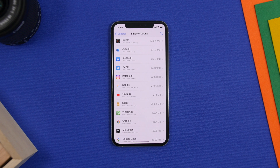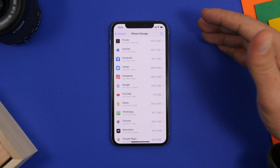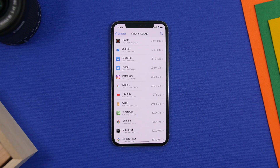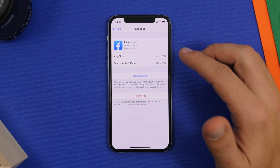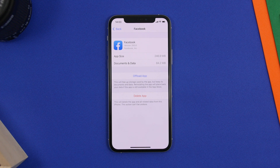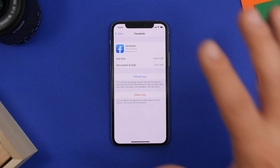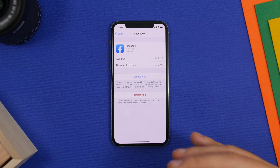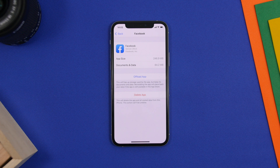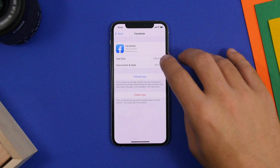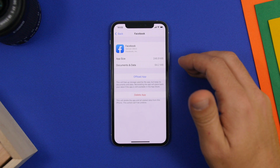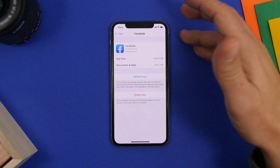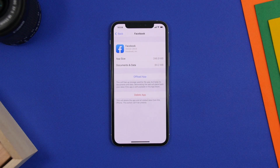Another way to clear storage from the other storage is to clear an app's cache. Unfortunately Apple doesn't have this as a feature in Settings, but there is a workaround. For apps like Facebook or Instagram, just go ahead and delete the app. All you have to do is reinstall and log back in. Deleting the app deletes all cached files and data saved locally. For example, the actual app size might be 246 megabytes, but it also has 84 megabytes of documents and data — reinstalling removes that locally saved data.